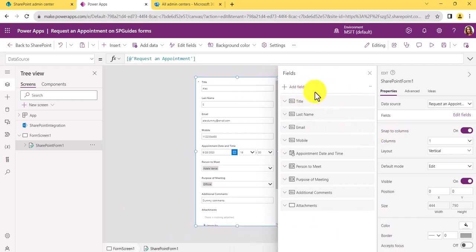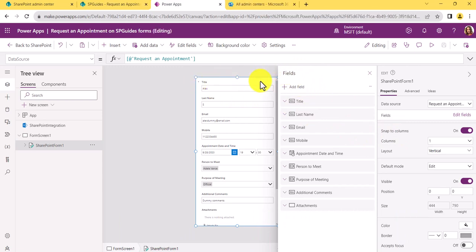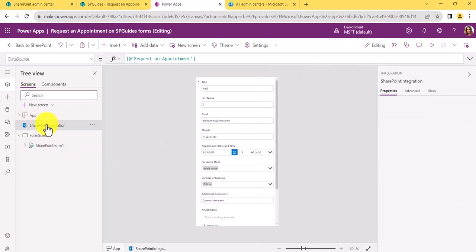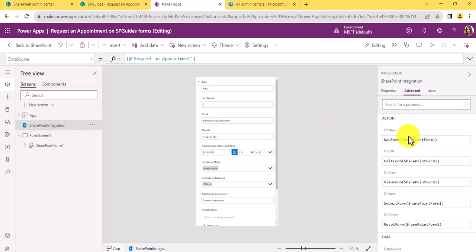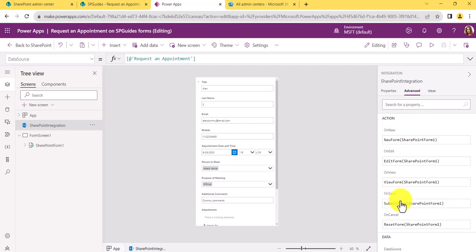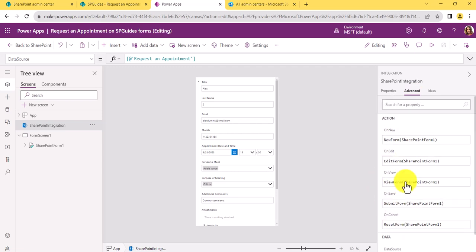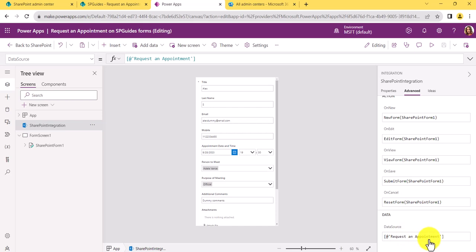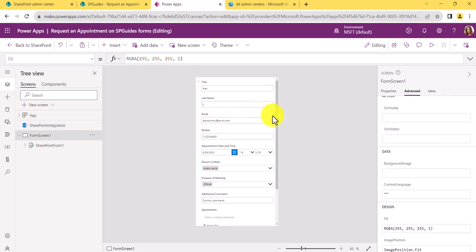You can add or remove fields at any time. Now, this is how you know a form is customized — you will see 'SharePoint integration' in the panel. If that is there, the list is customized using Power Apps. In the advanced section you can see the formulas for New, Edit, and View modes, as well as Save and Cancel events, and the SharePoint list is the data source.